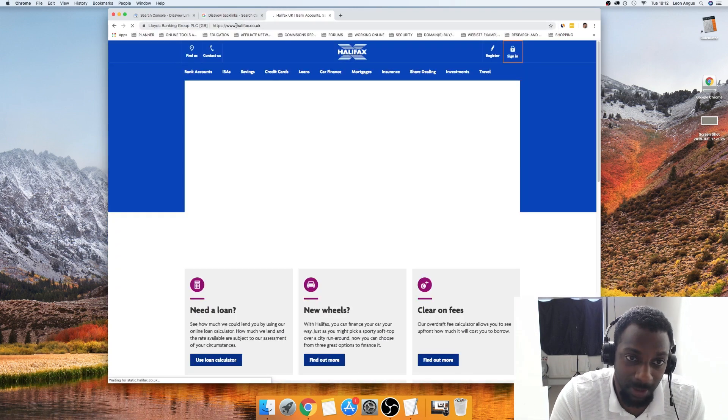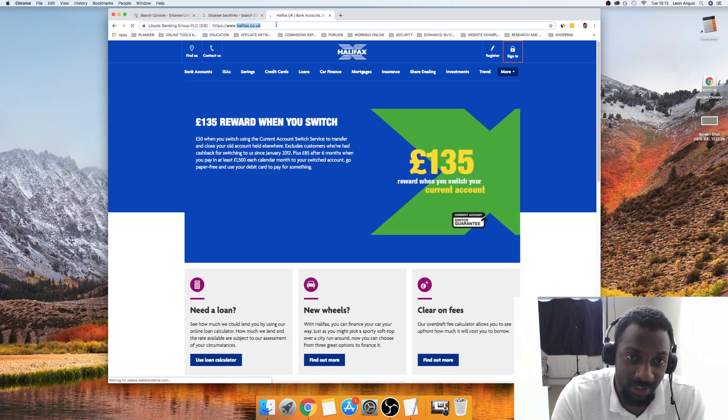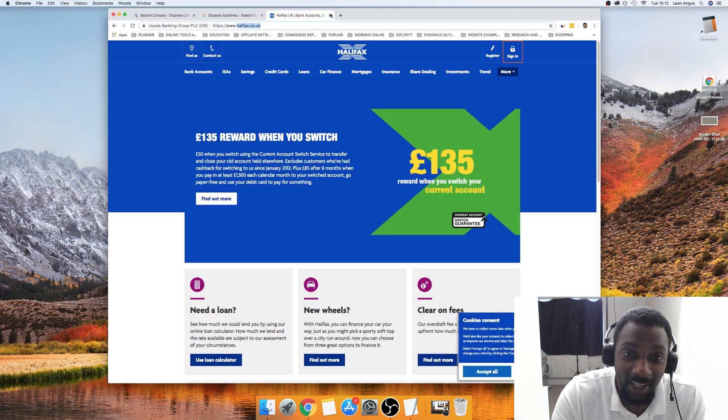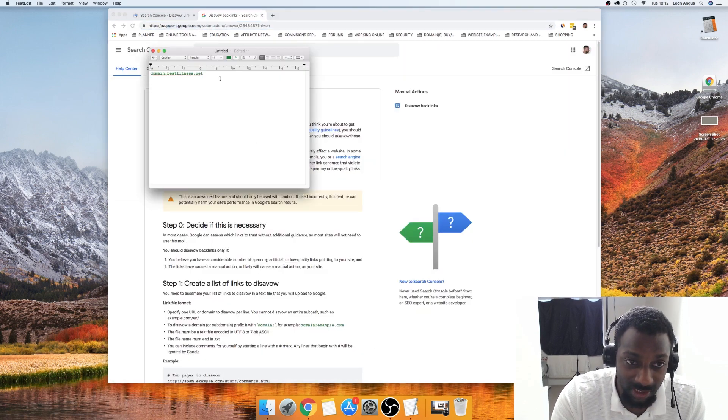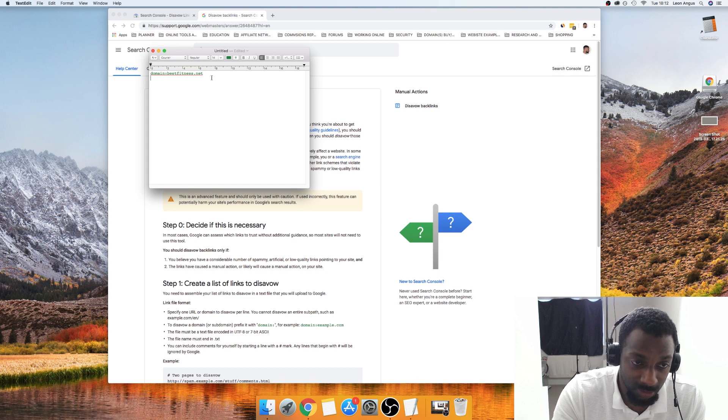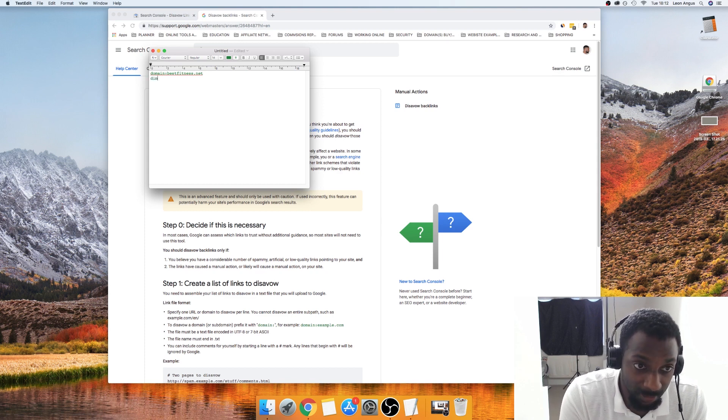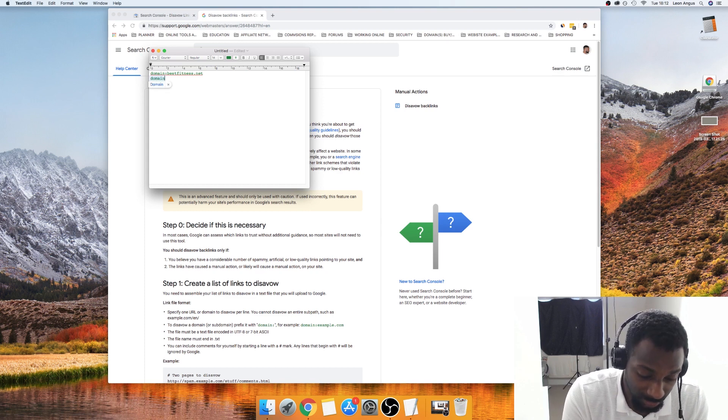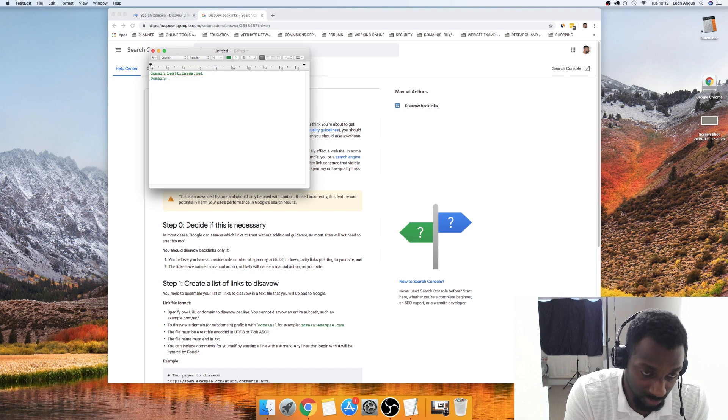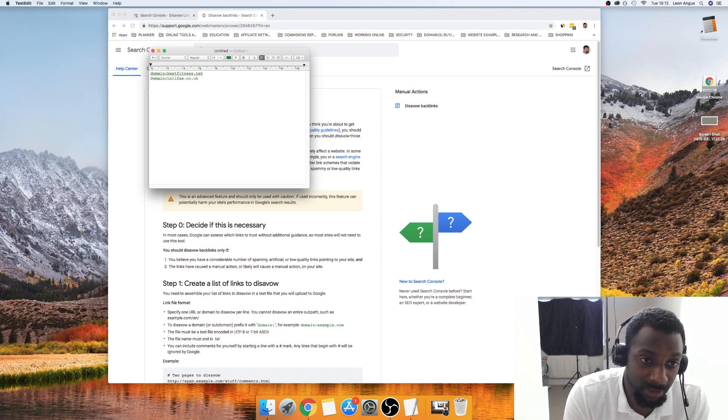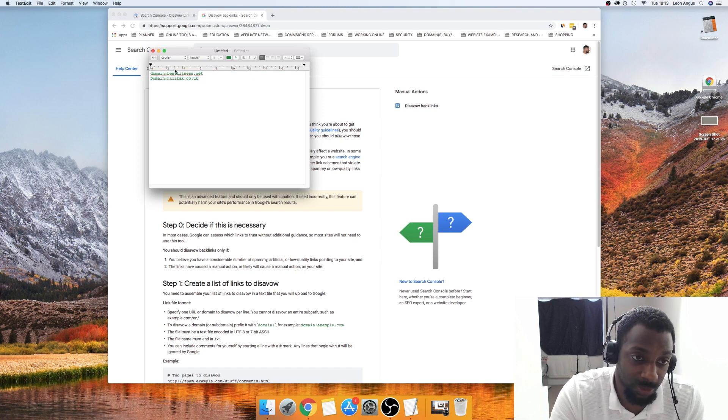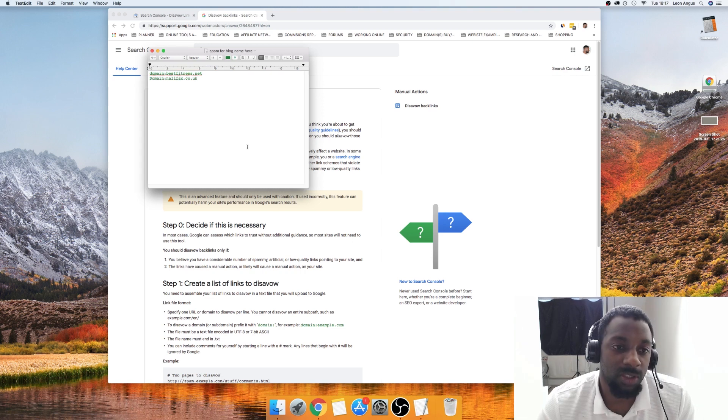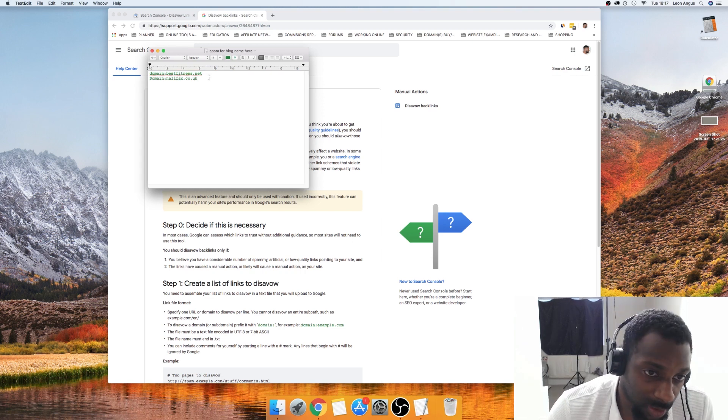Like this for example, this is my banking site. Just say we wanted to block this, you would basically type domain again, domain colon, and then Command+V. So this is like two domains that we would block.